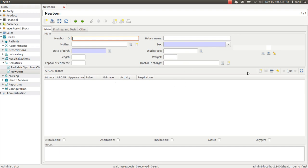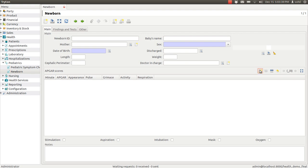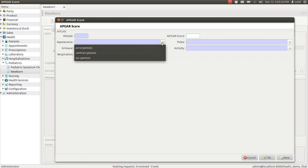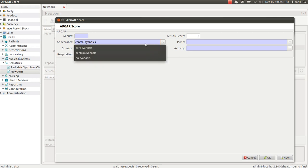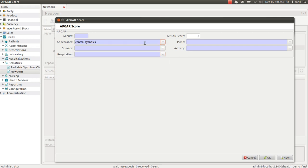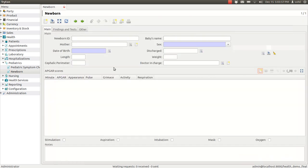Also you can enter UPCRSE code. There are several options from this particular drop down, you can select from any of them. Now there are again some check boxes, you can check whether baby has stimulation or respiration or imputation or mask or oxygen, you can enter some notes as well.